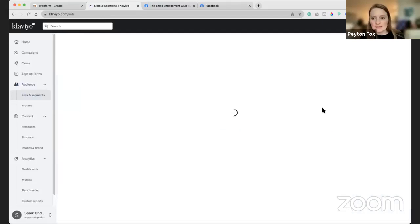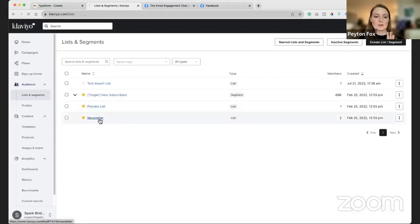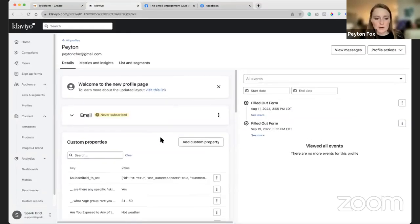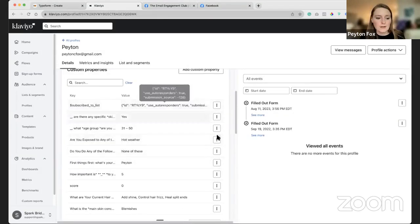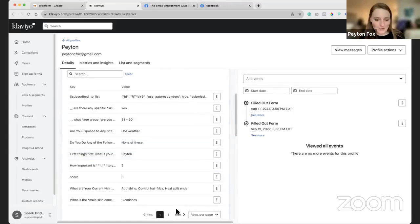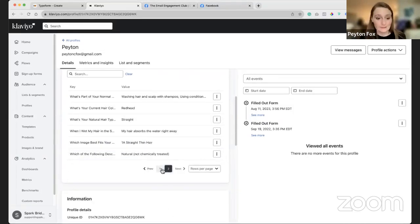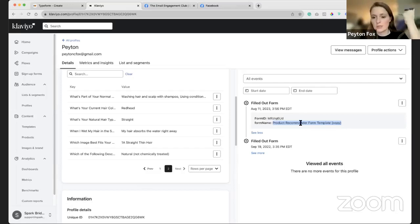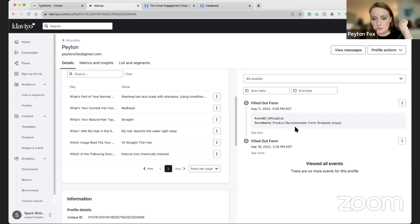If I go over to my lists and segments, you'll see I have my Peyton CFOX at Gmail test profile. I'll click this and take a look. Everything I've put in through filling out a form is in here. You'll also see a metric called 'filled out form.' So if I ever want to segment everyone who filled out the form with the name 'Skincare Routine,' this would pop up there and I'd be able to filter by it.